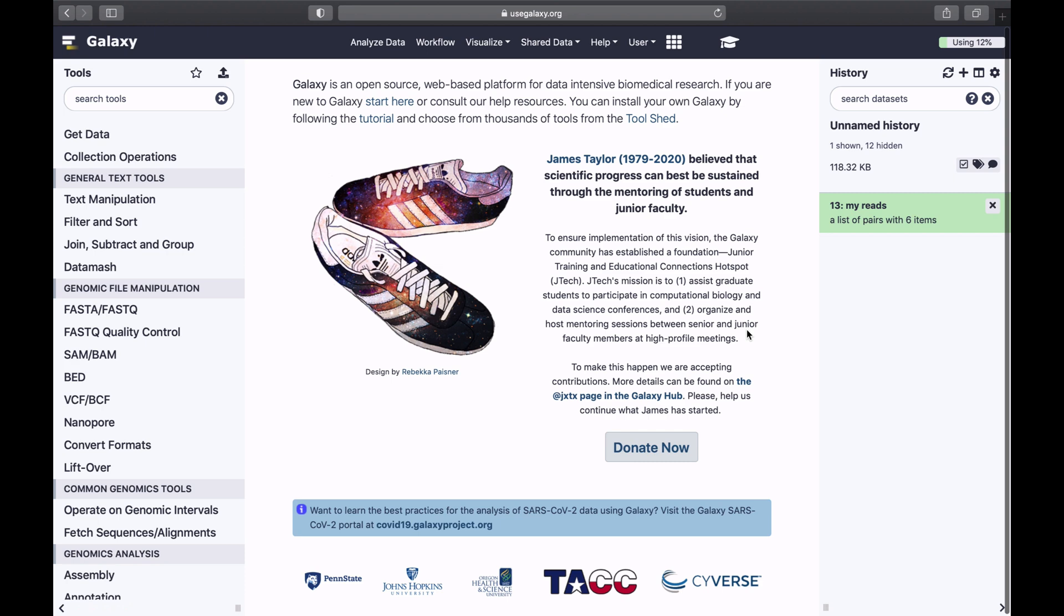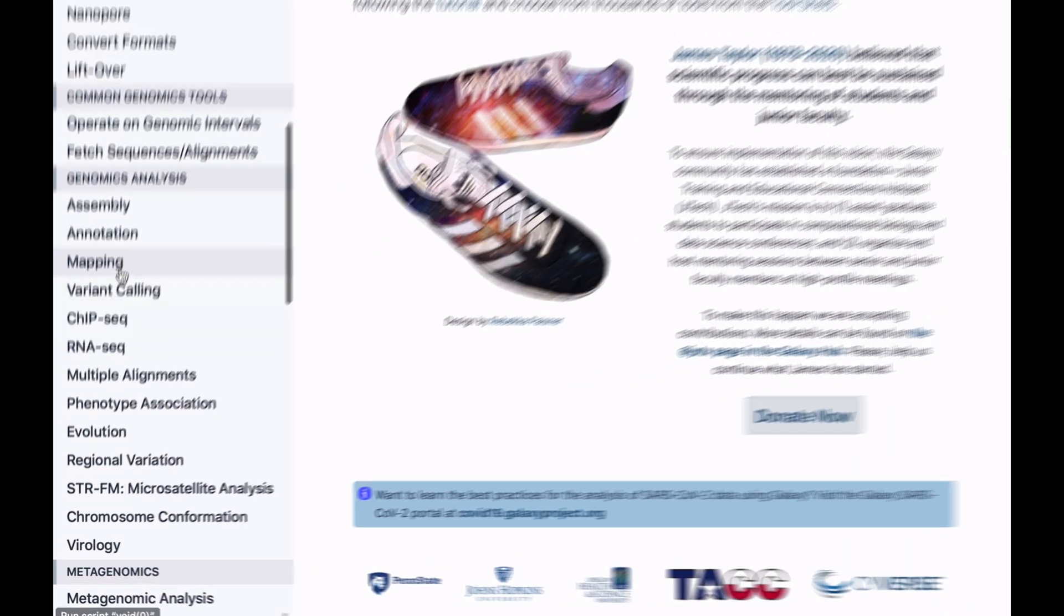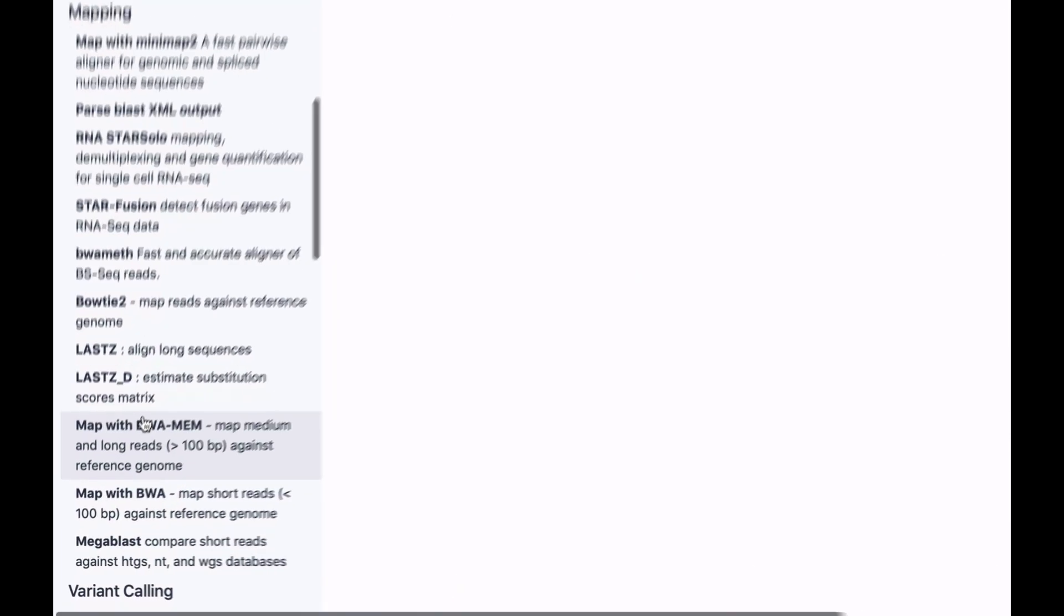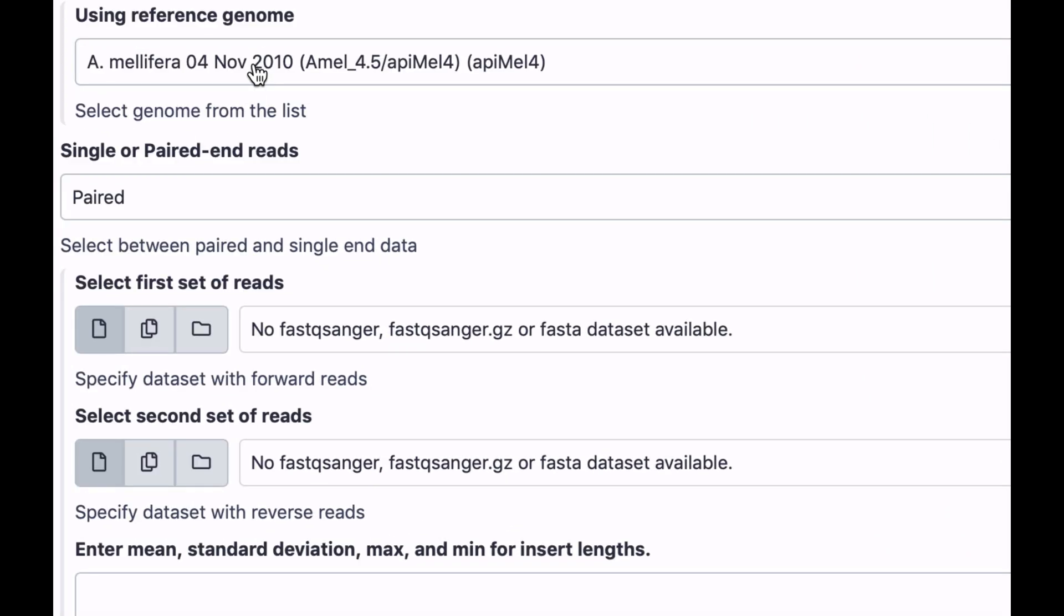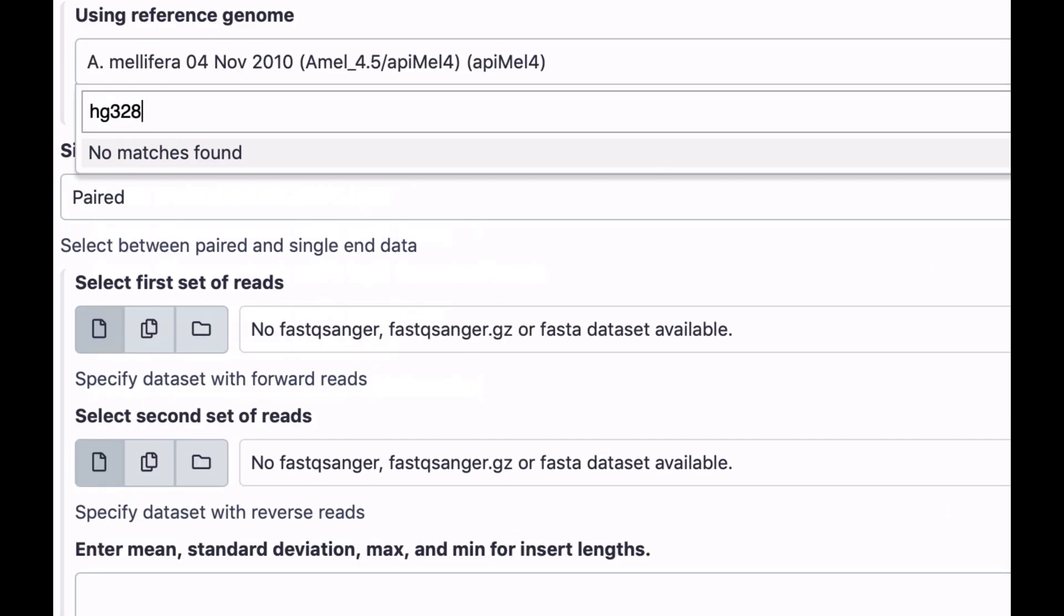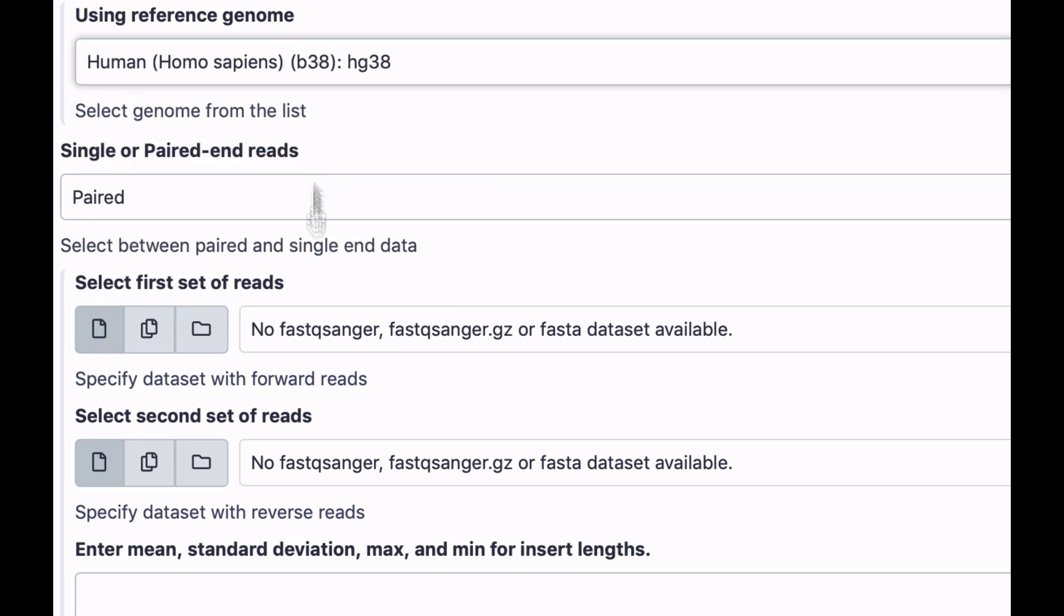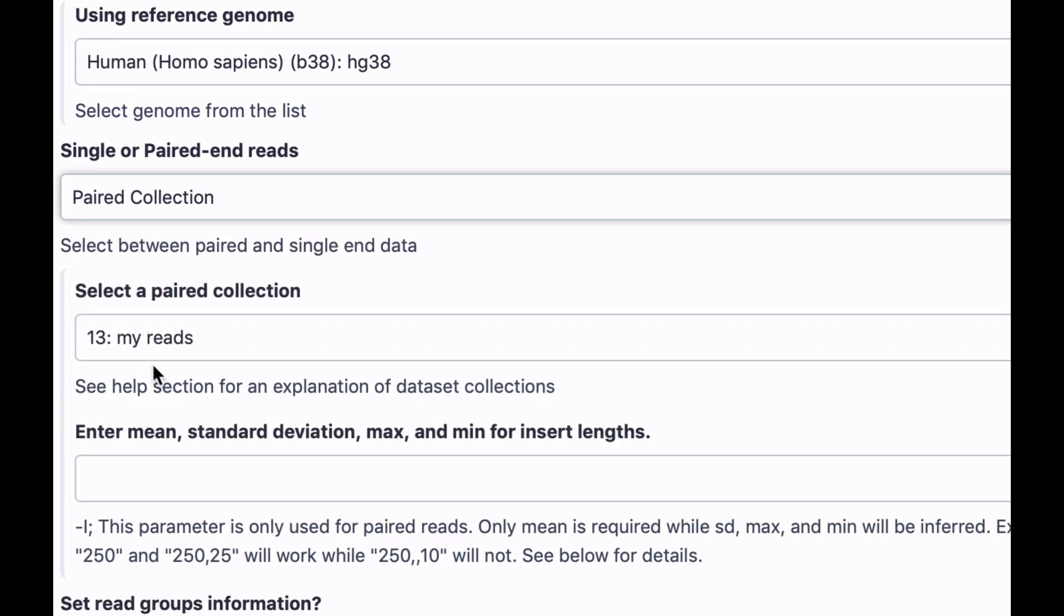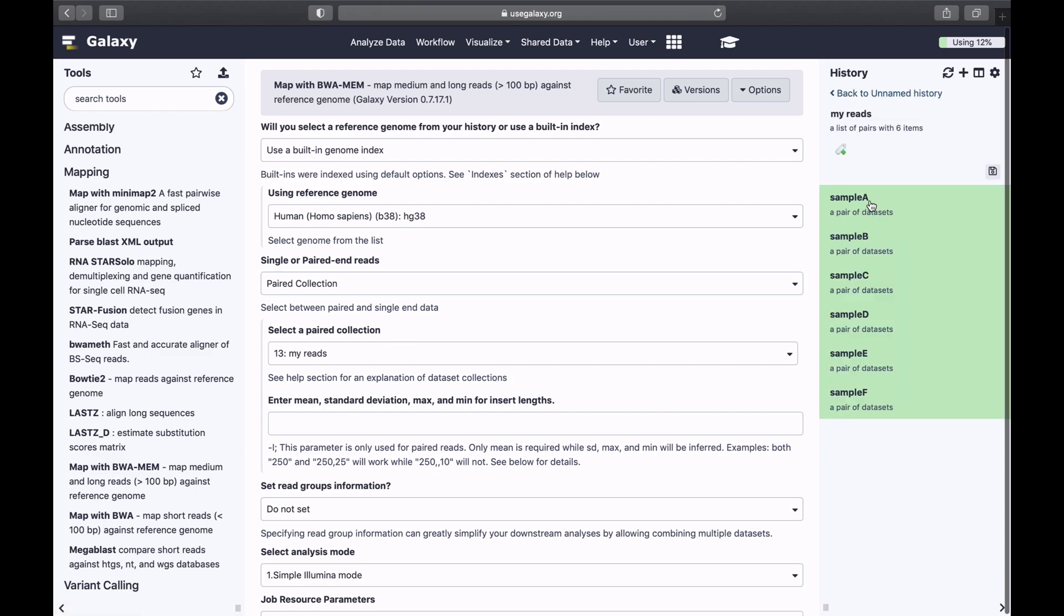So how do I use this collection with tools? Let's map these reads against the human genome with BWA mem again. Now here I'm going to select paired collection. And you can see that this becomes visible. So BWA will know that in fact it needs to run six jobs, and each of these jobs includes forward and reverse reads.